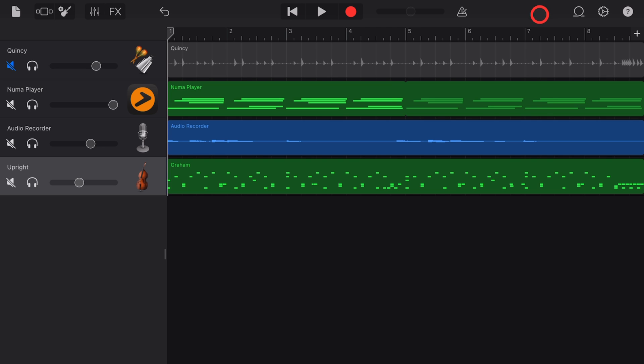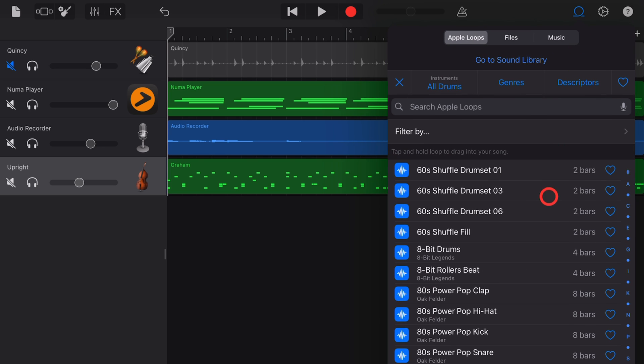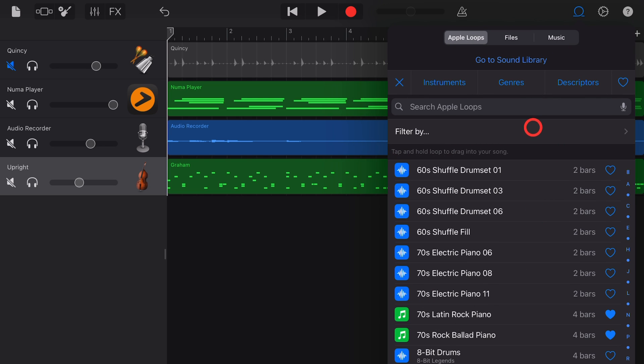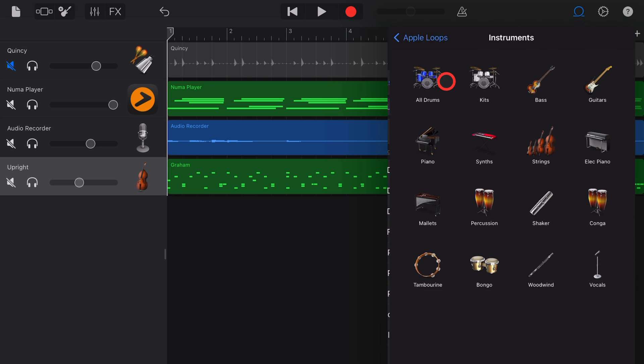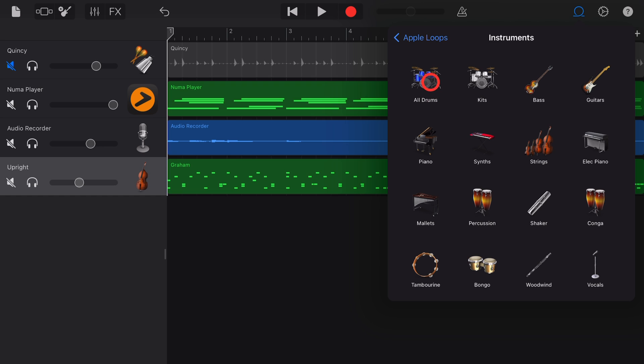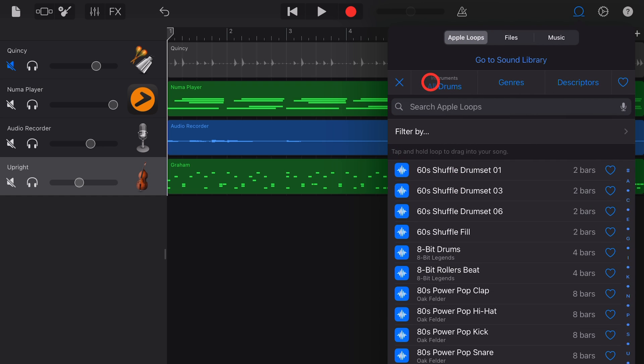One, to access Apple Loops, tap on the loop icon in the top right corner. Two, to filter your drums, you can tap on the instruments, genres, or descriptors. Because we want drum loops, I'm going to tap instruments and then tap all drums.